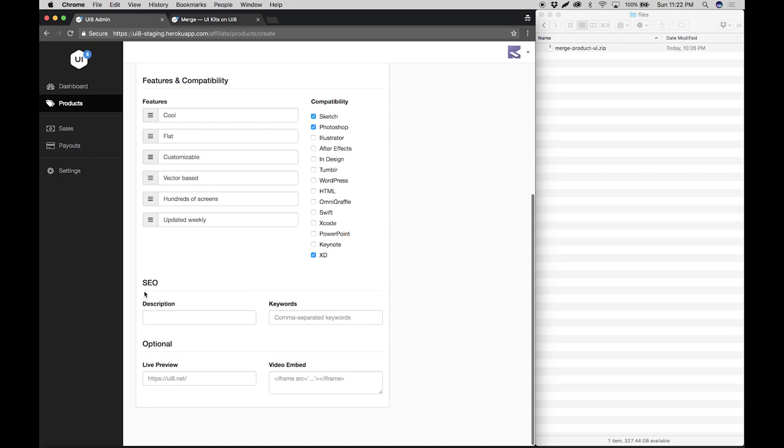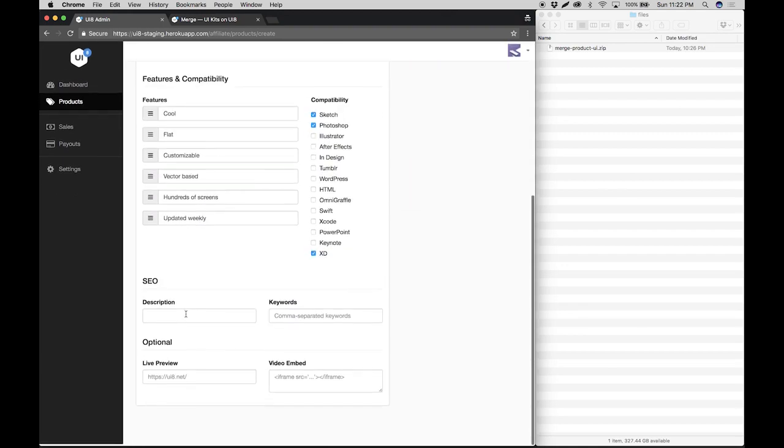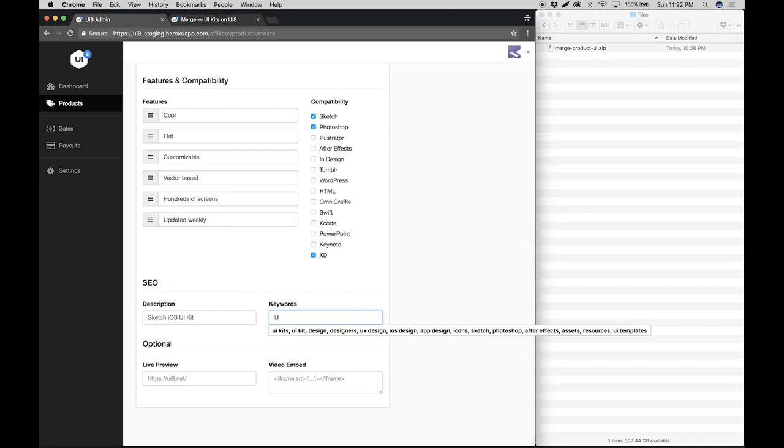Then we'll scroll down and proceed to the SEO. For SEO you want to type in a description. You could just copy paste what you have on the blurb and enter some keywords that are relevant to your product.